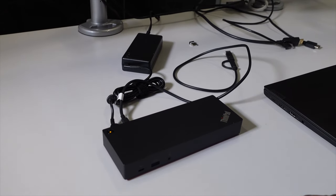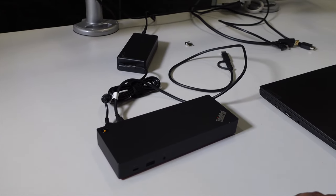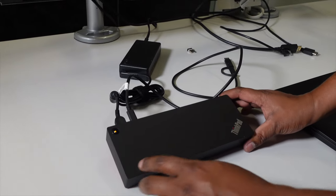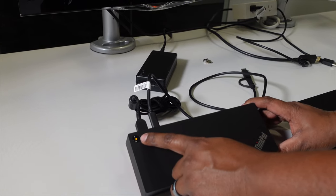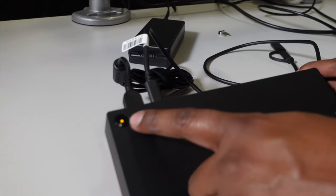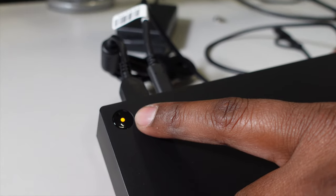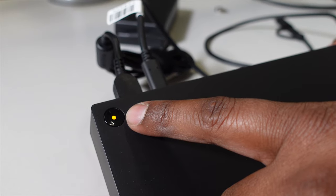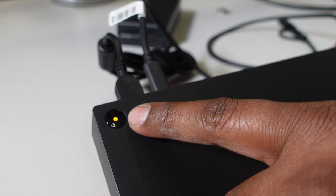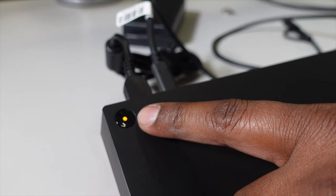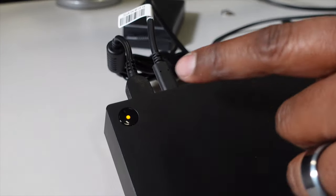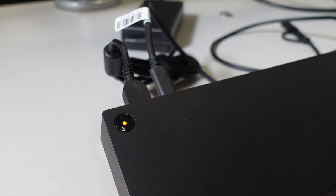Now that you have your dock plugged into the wall, you'll then get a little orange light up here, showing that there's nothing currently connected to the docking station. When this is plugged into a computer, this button, the light on the button, will turn to white.